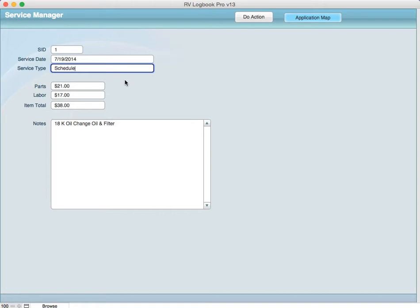Or just any of the many things like a periodic service where it might mean the 60,000 mile tune-up or whatever it might be. So I left that available for you to edit.